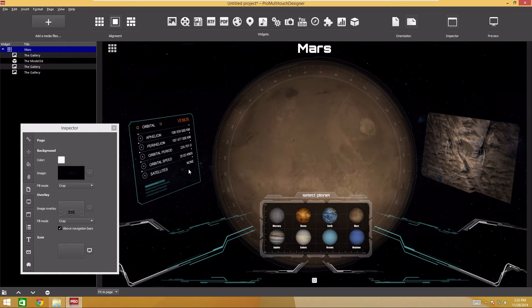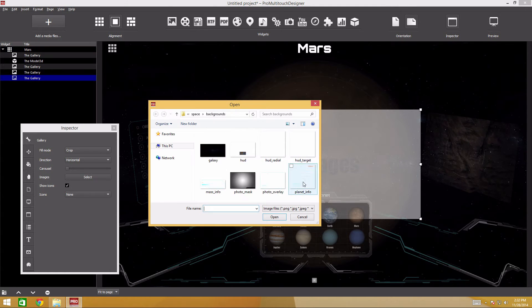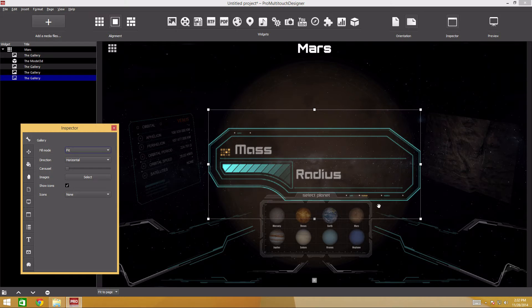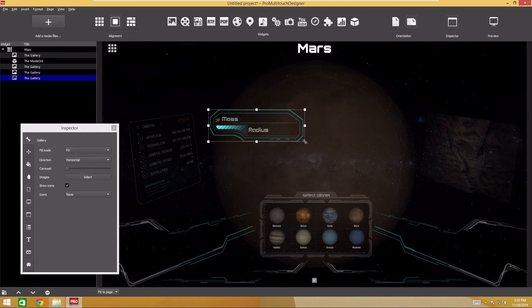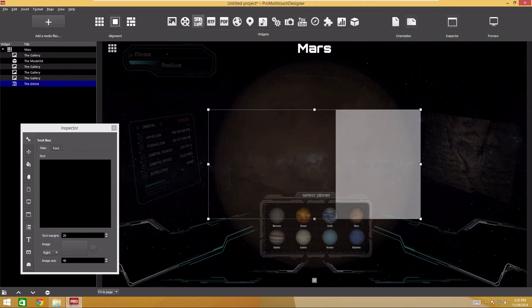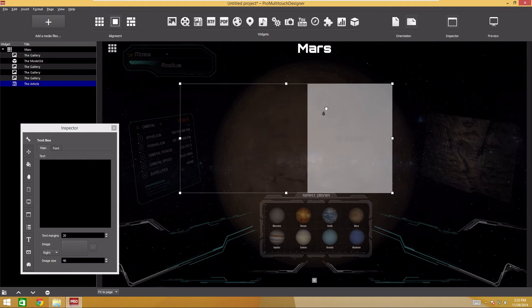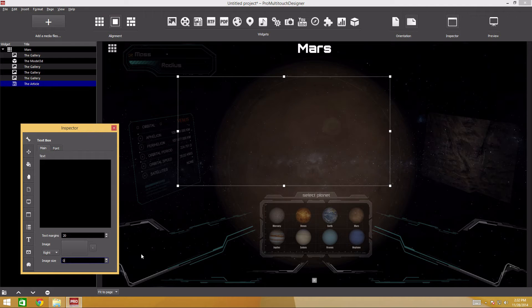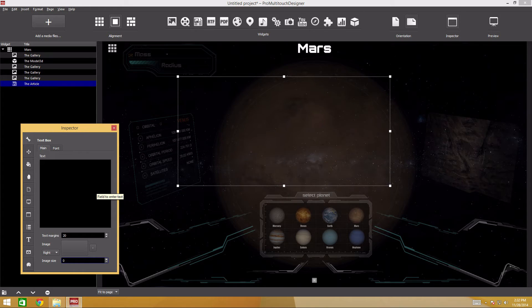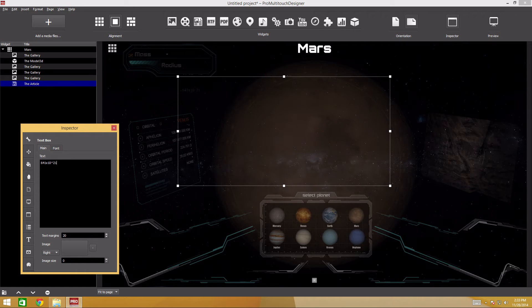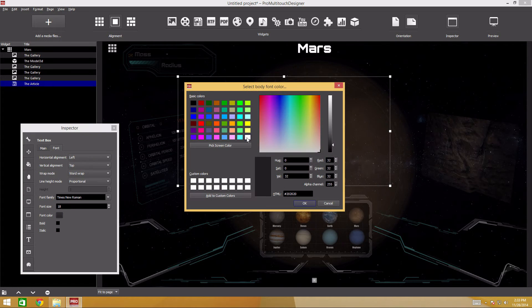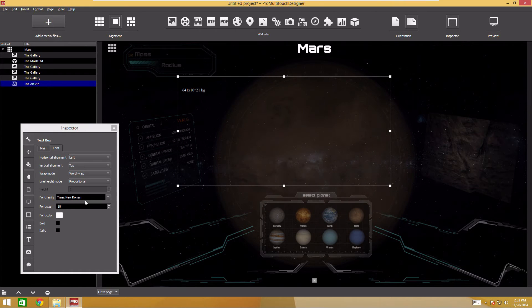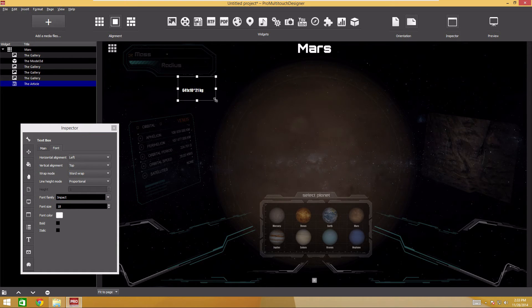Add a box with the information about the planet mass and radius. We'll use the mass info file as background. For the mass and radius values, two text widgets will be used. We don't need any pictures here. Therefore, we set the image area size to zero. Enter the text. Make the font brighter in the font tab.